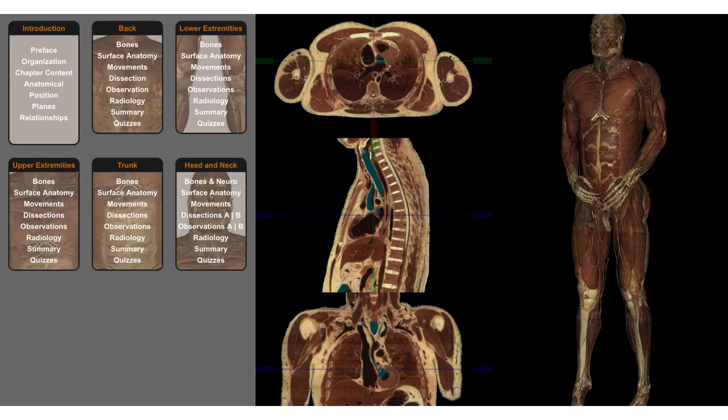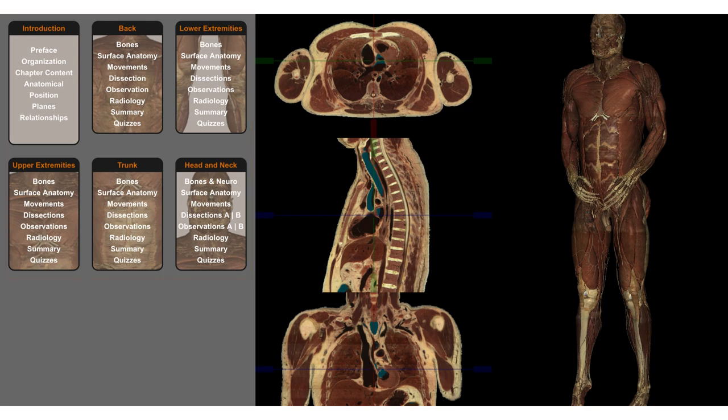Once in the cadaver dissection guide, you will see the same right and middle panels, but the left panel will compartmentalize the body into introduction, back, lower extremities, upper extremities, trunk, and head and neck sections. The subheaders we suggest you focus on are the bones and quizzes under each section.